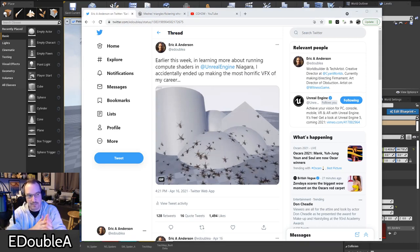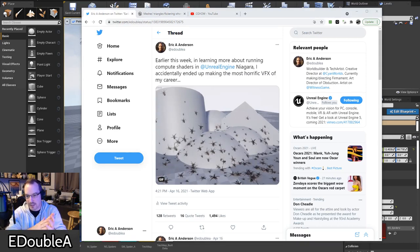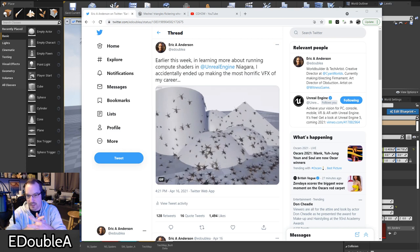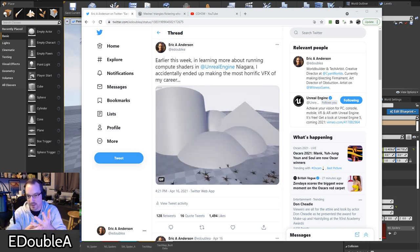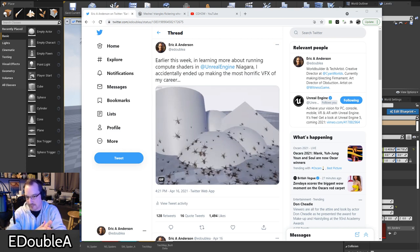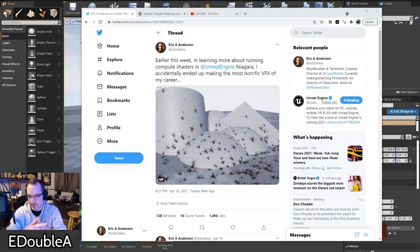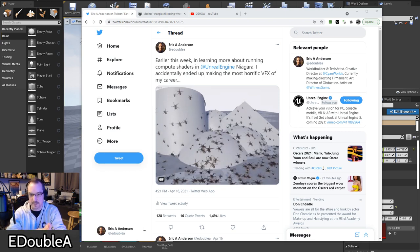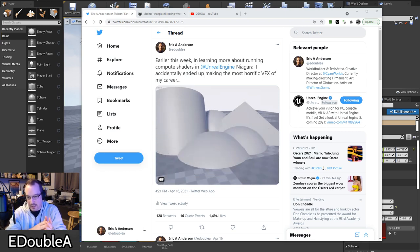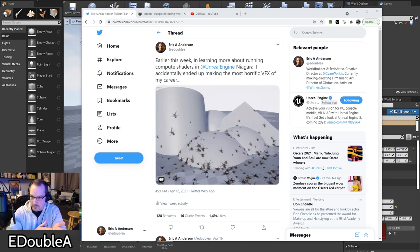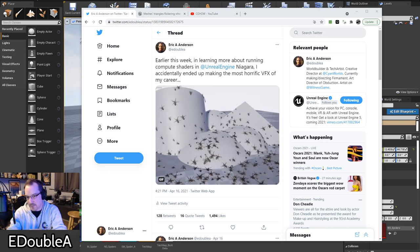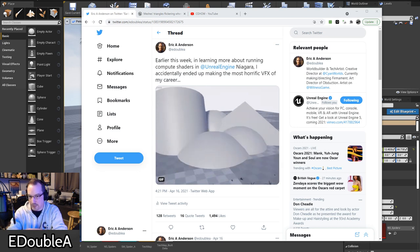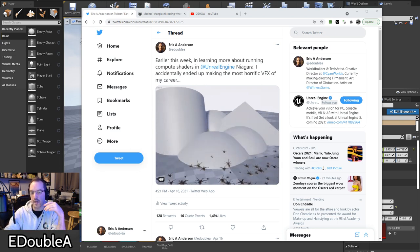Hey, what's up y'all? A couple of weeks ago I posted this little clip on Twitter showing some spiders that I ended up making in Unreal Engine's Niagara Particle System tool. A number of people replied that they were curious to hear more about how it was done and some of the tricks, so I thought I would do a quick little video to break it down.